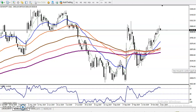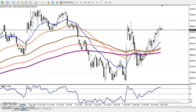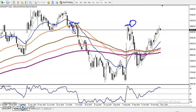A pin bar candlestick pattern should appear in the right place. Looking at previous market behavior, we can see the most recent higher swing point. We are calculating this area and can see the most rejecting point is right there.